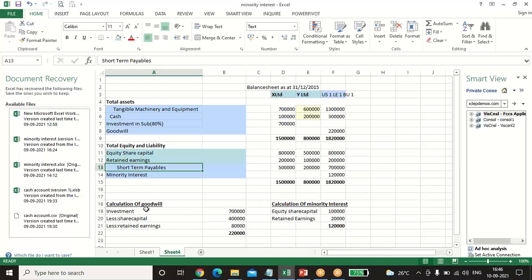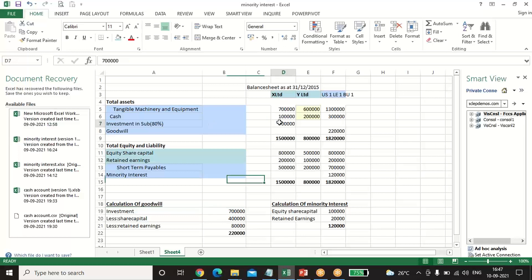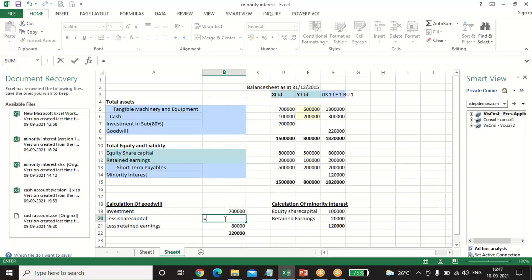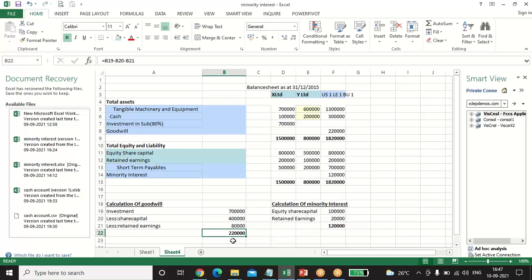First, we calculate goodwill and minority interest. Goodwill = Investment minus net assets acquired — the difference between what we paid and what we received. Investment is 7 lakh. Going through the equity method: share capital of Y Limited is 5 lakh × 80% = 4 lakh; retained earnings is 1 lakh × 80% = 80,000. So goodwill = 7 lakh − (4 lakh + 80,000) = 2 lakh 20,000.